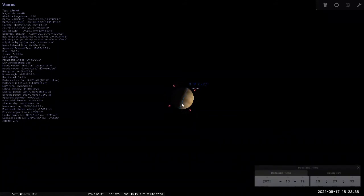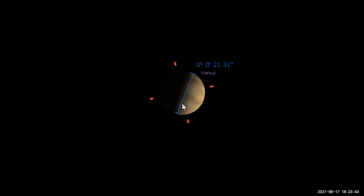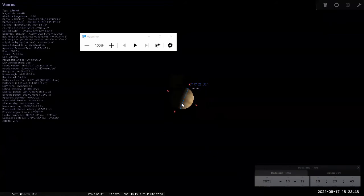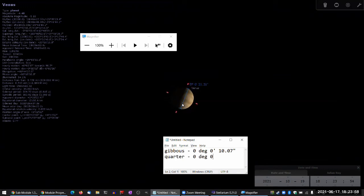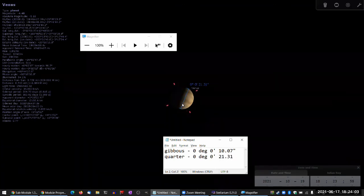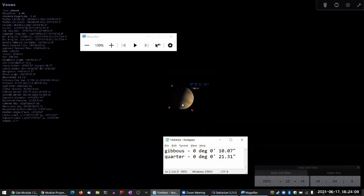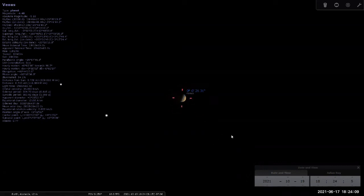Let's see the angular size of Venus. So it says zero degrees, zero arc minutes, and 21 arc seconds. Your textbook says half, but I'm just going to say quarter because with the moon you're not supposed to say half. 21.31 arc seconds.